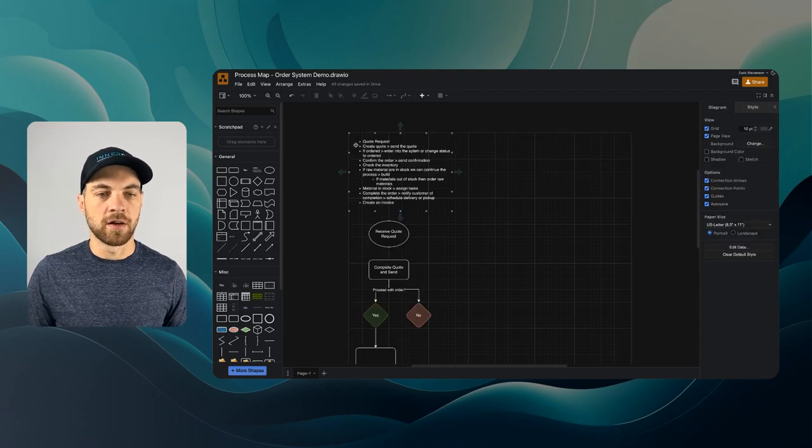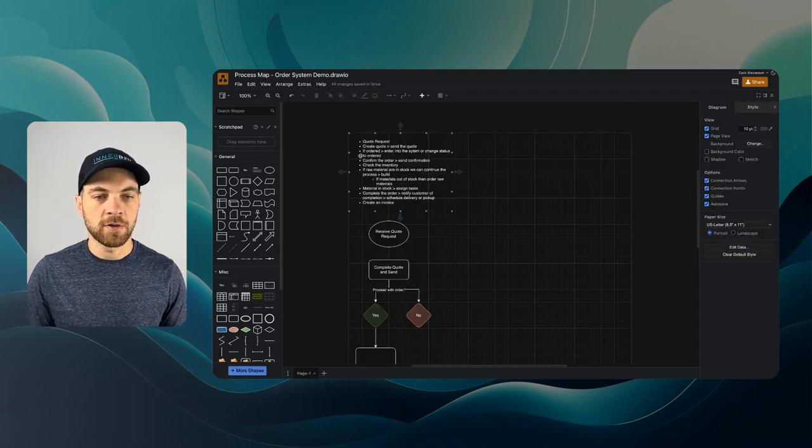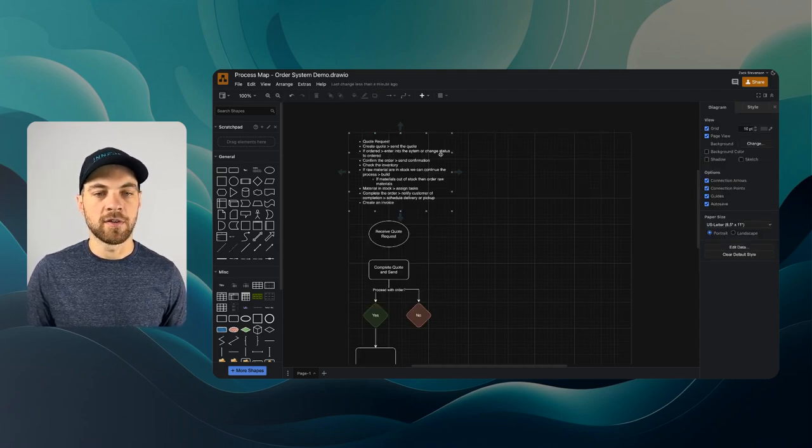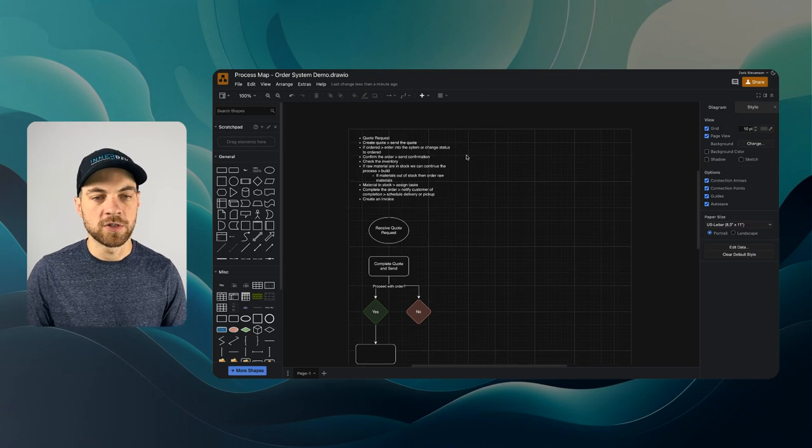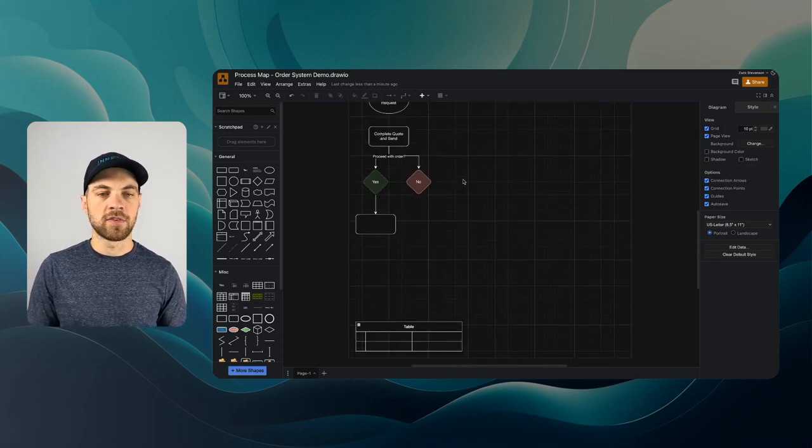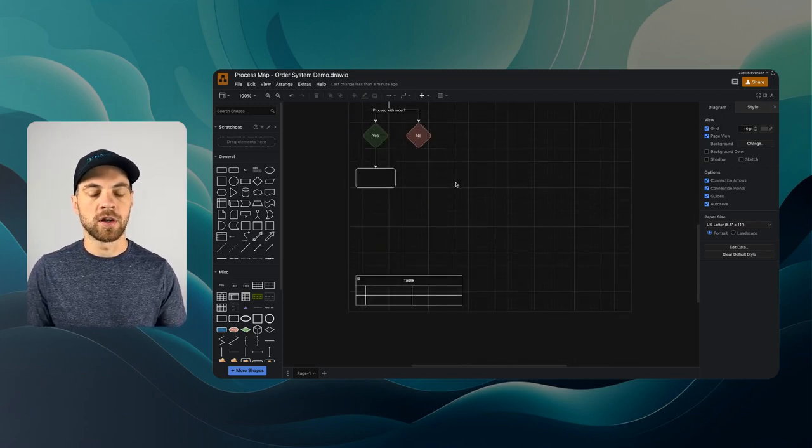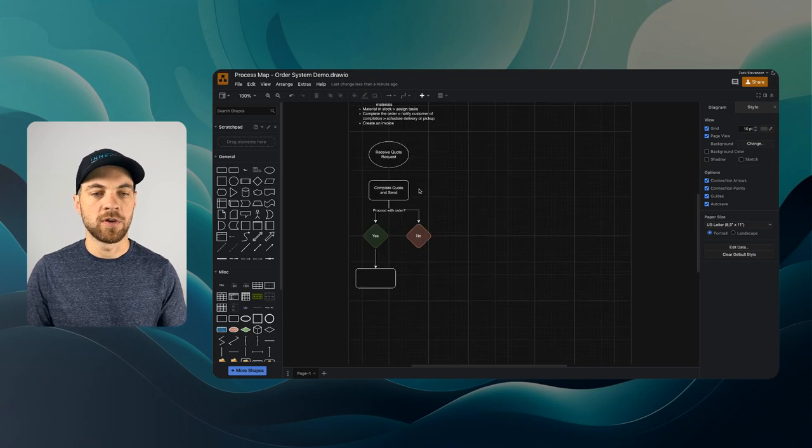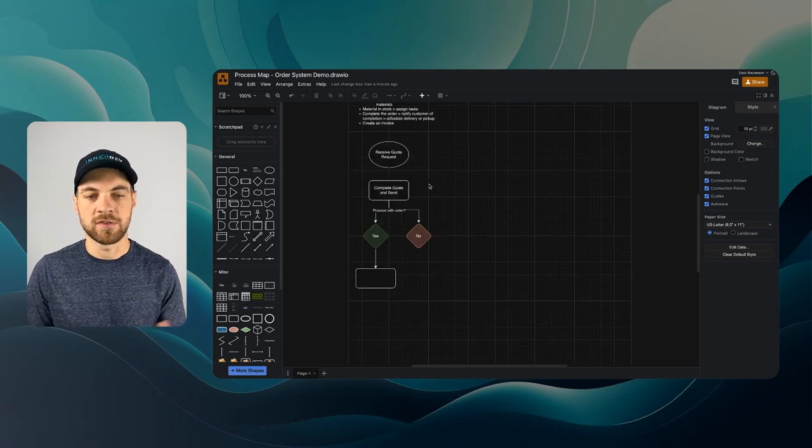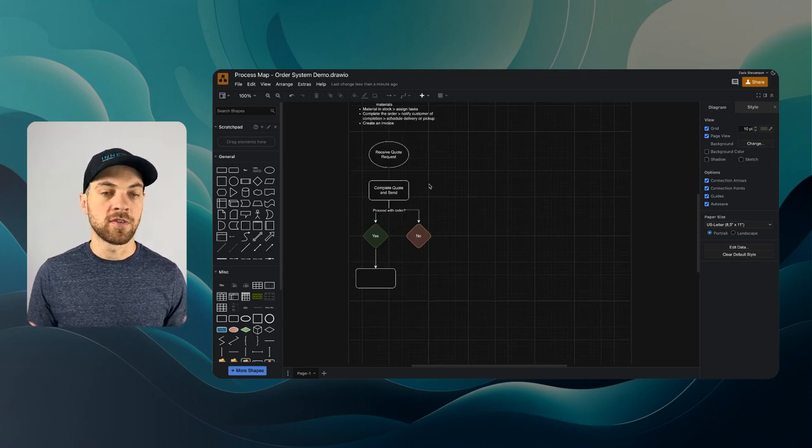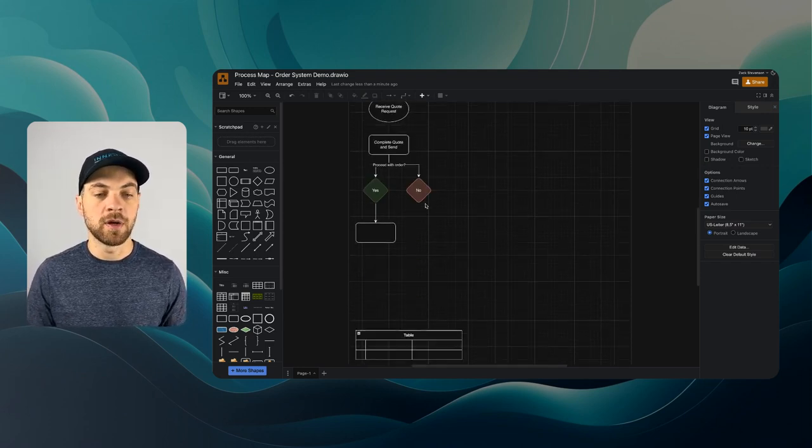If yes, then we are going to continue on to an additional step. Let's look at our list here that we created. If ordered, enter into the system or change status to order. In this case, what we are going to do is everything is going to exist just as a sales order within our system and our schema.